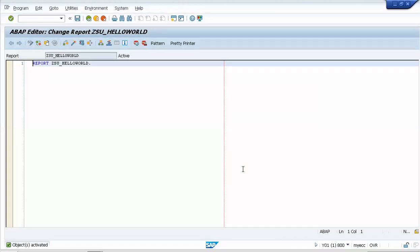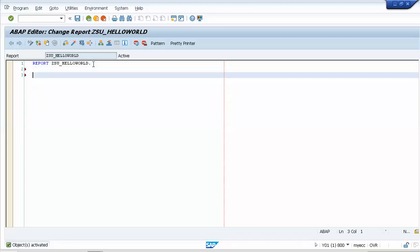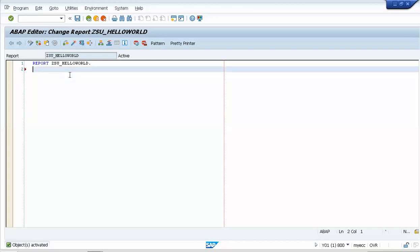Our object is now activated. I'll write a simple Hello World. You use the WRITE command to print something to the console. So I'll type: WRITE 'Hello World'. followed by a period. Then I'll save it.